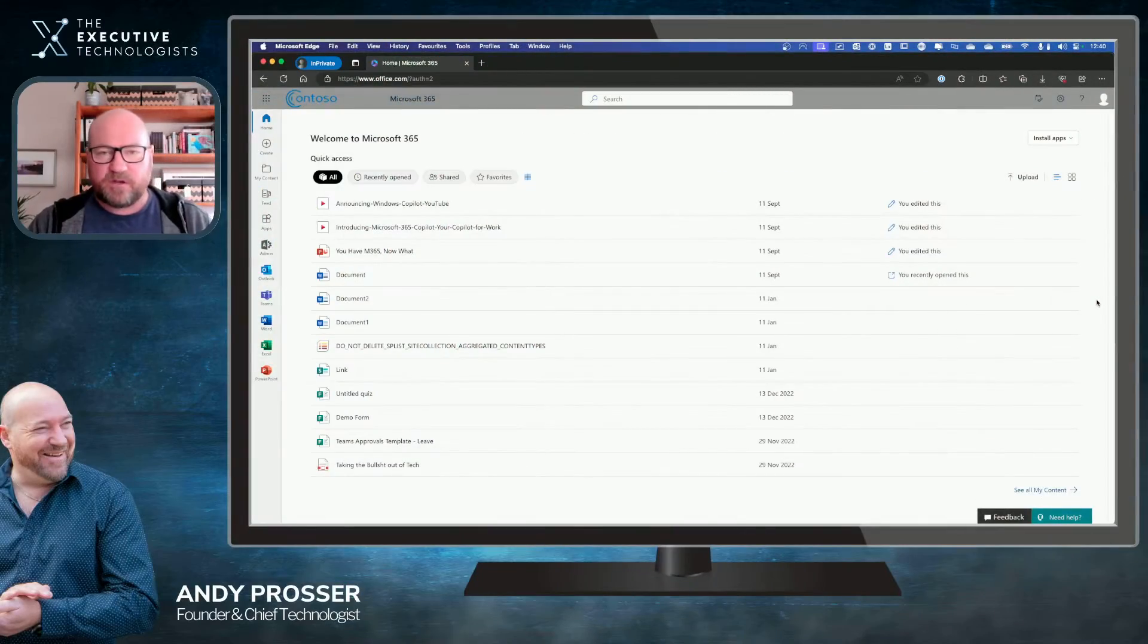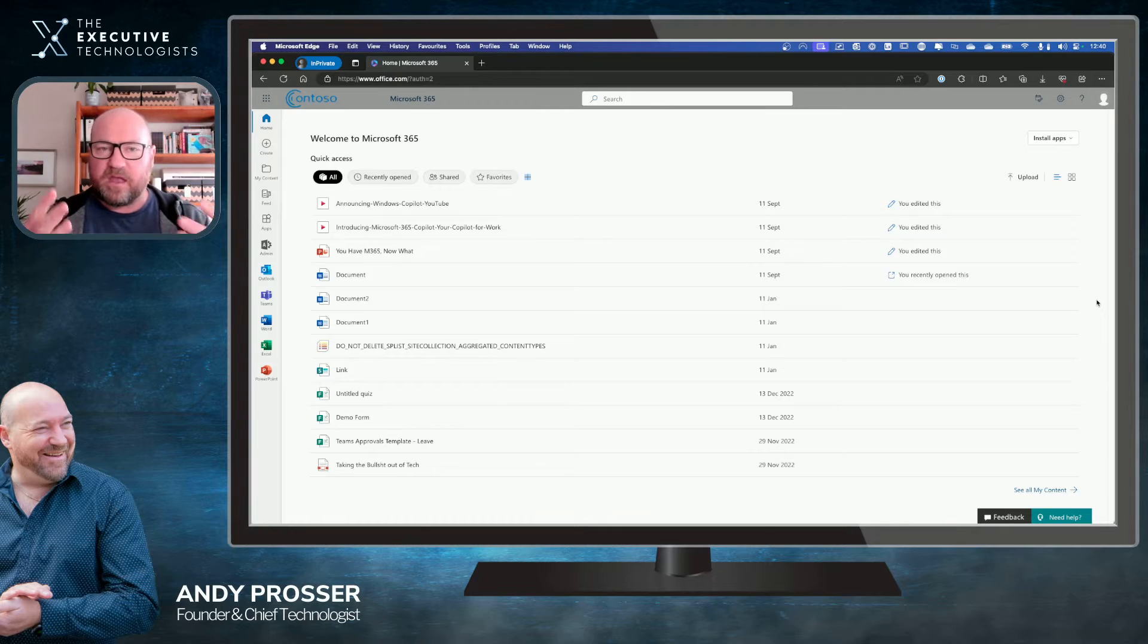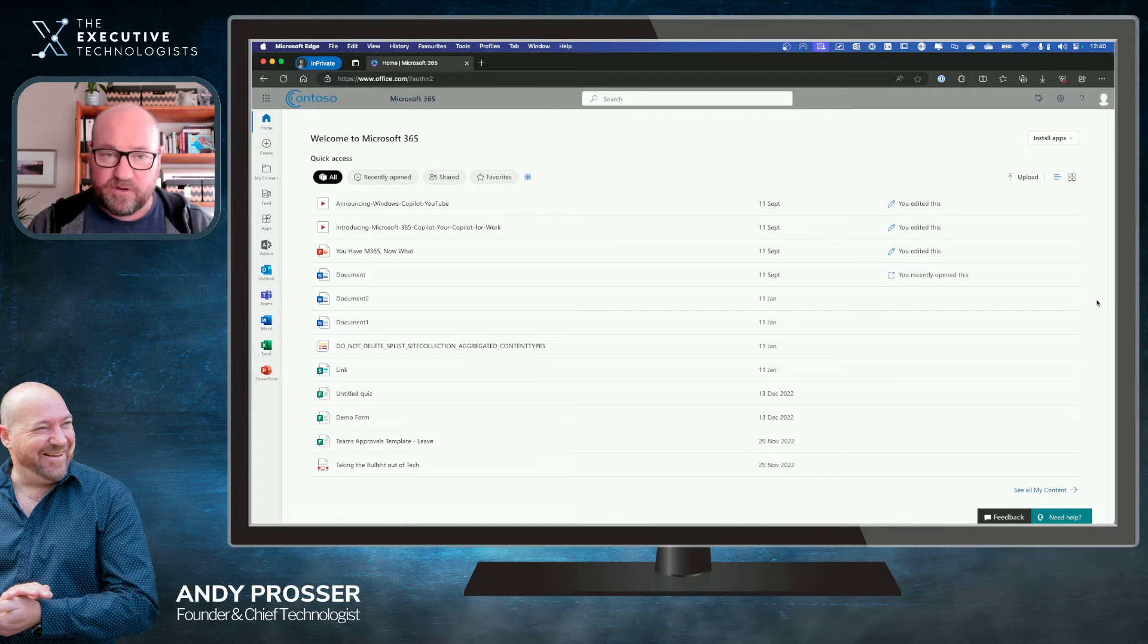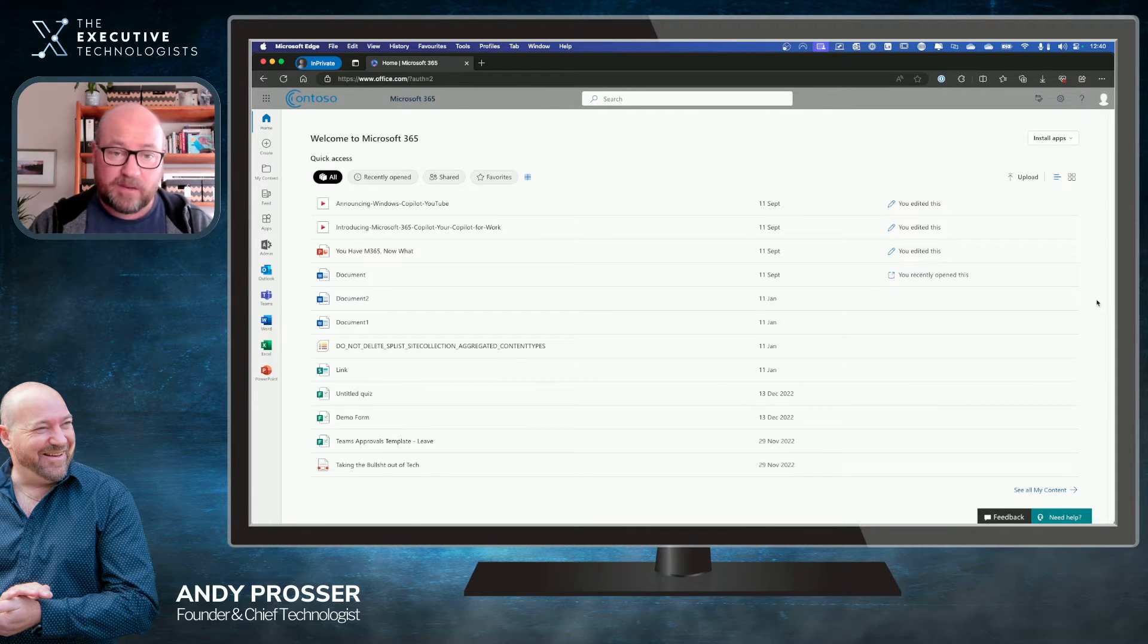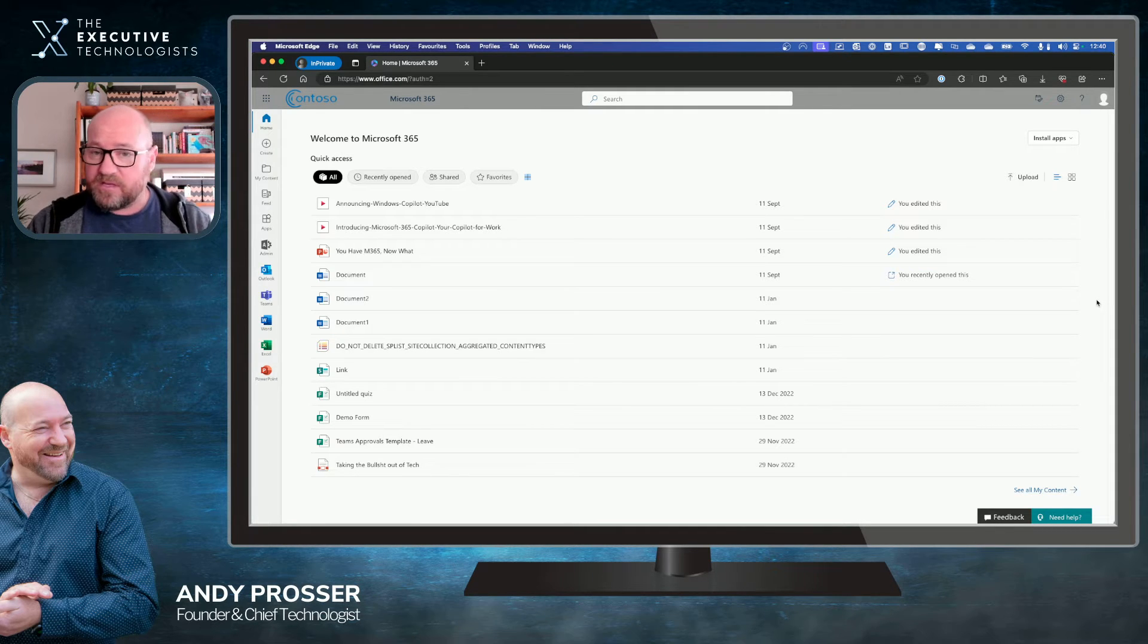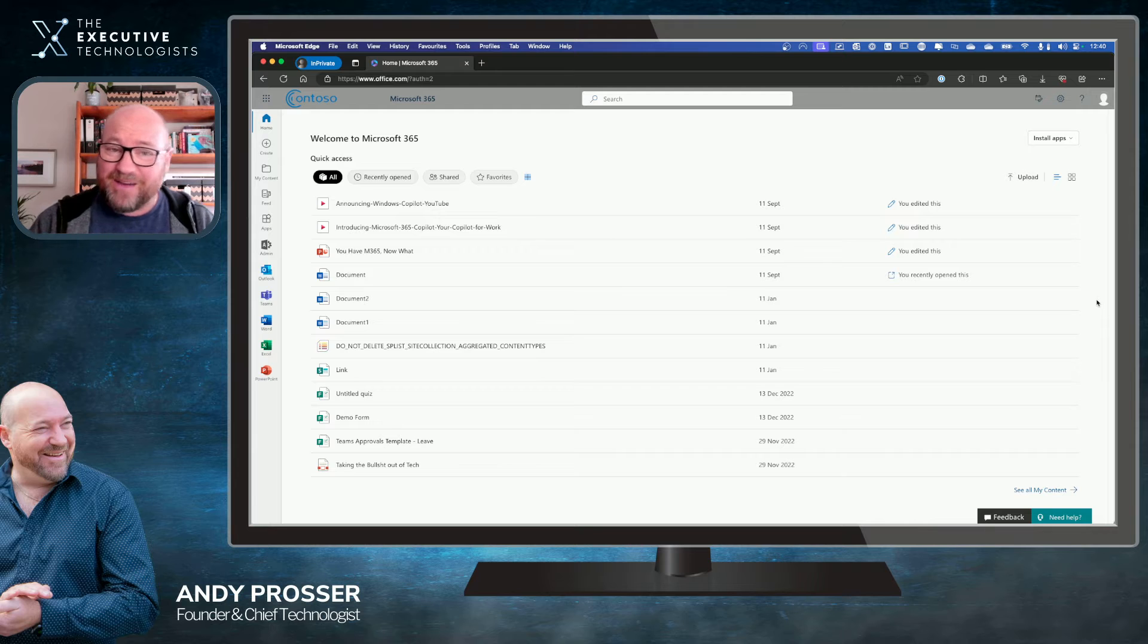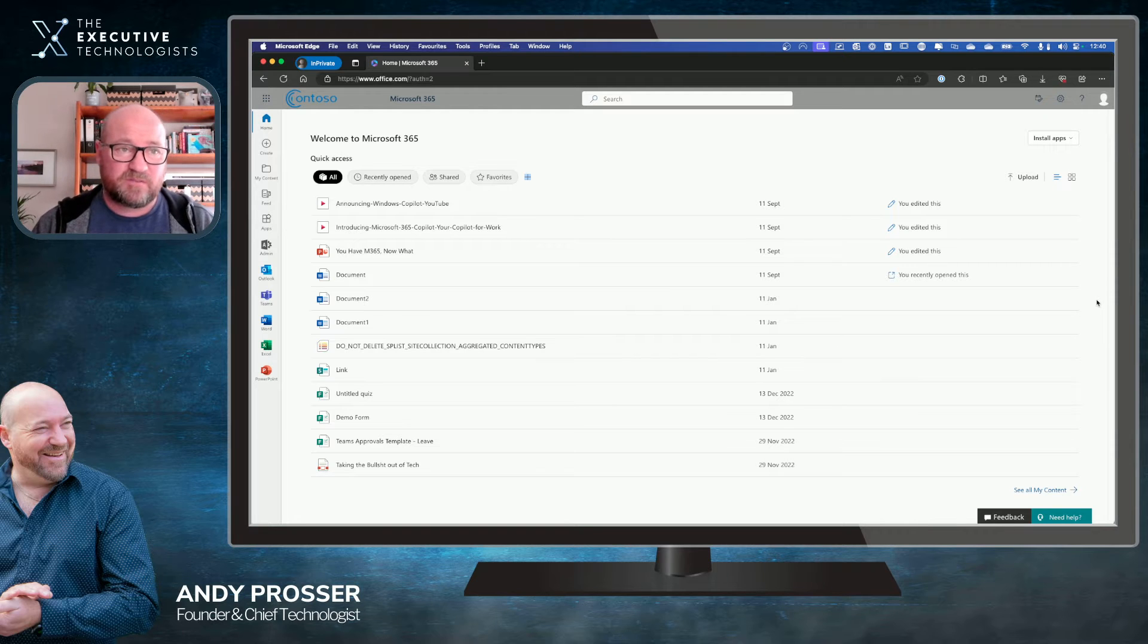I'm going to quickly jump across over here in our Microsoft 365 or office.com landing page. This is where we go and start with everything to do with Microsoft 365.